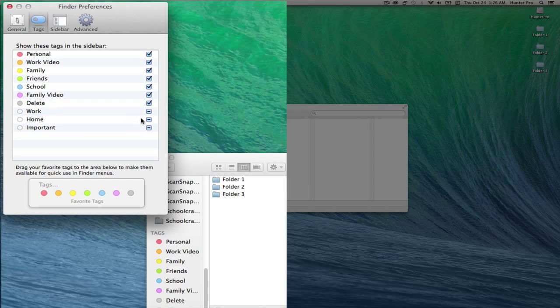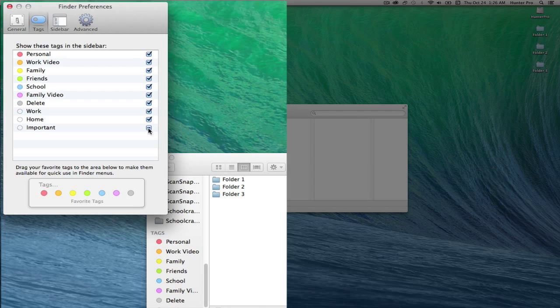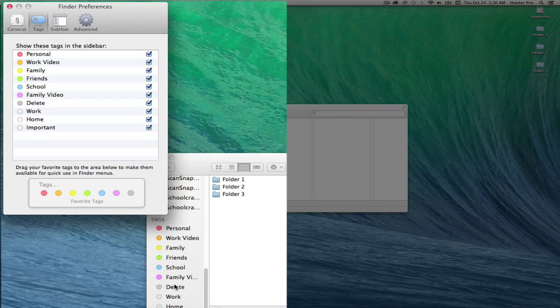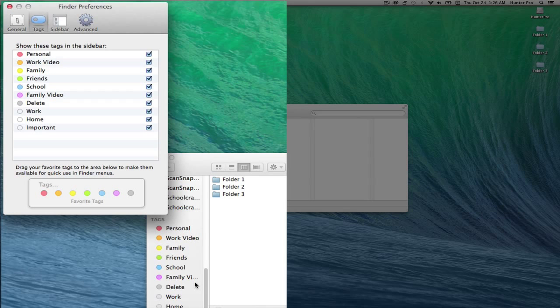And I'm going to go ahead and check these boxes here so they will also show up at the bottom of the Finder window.